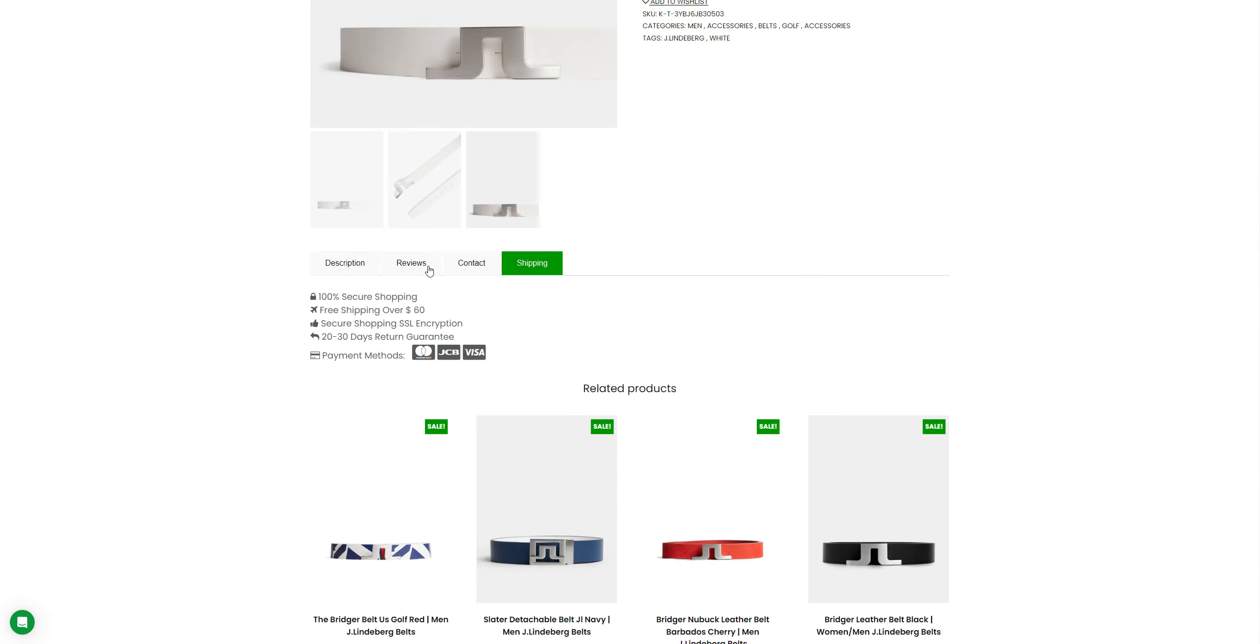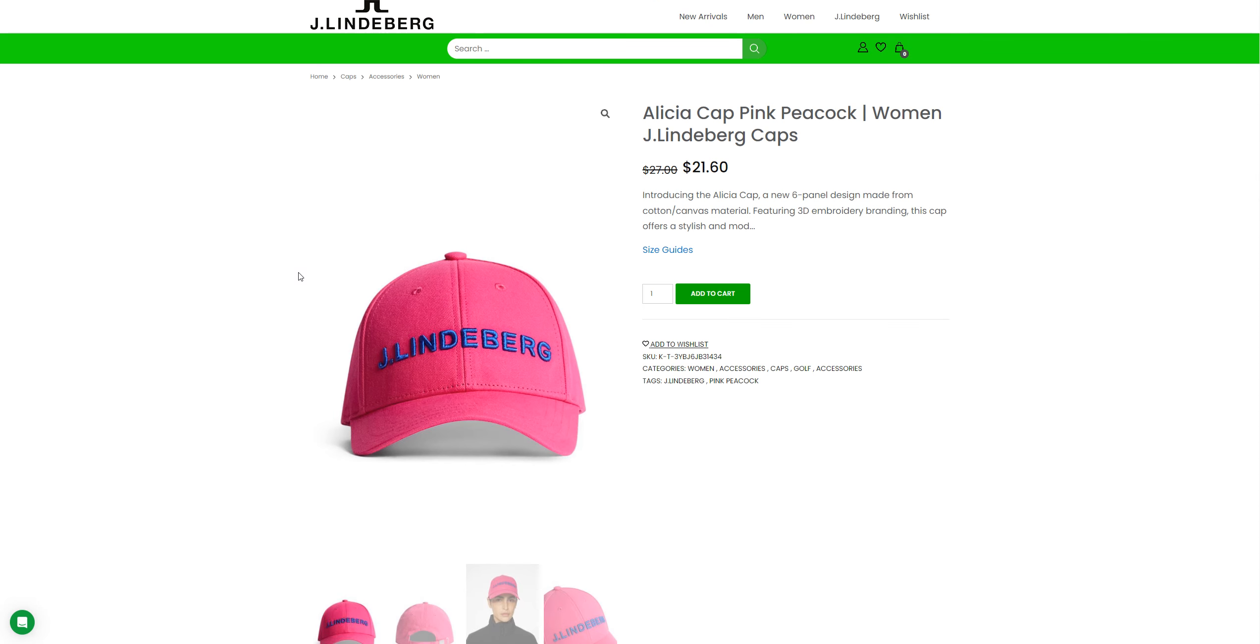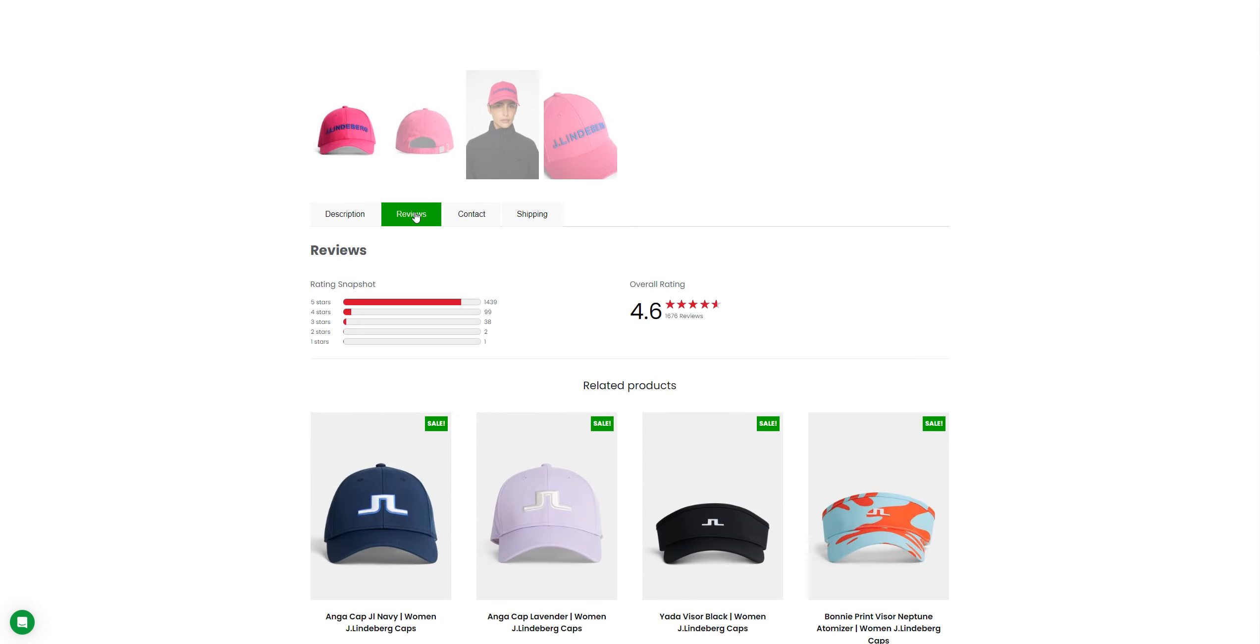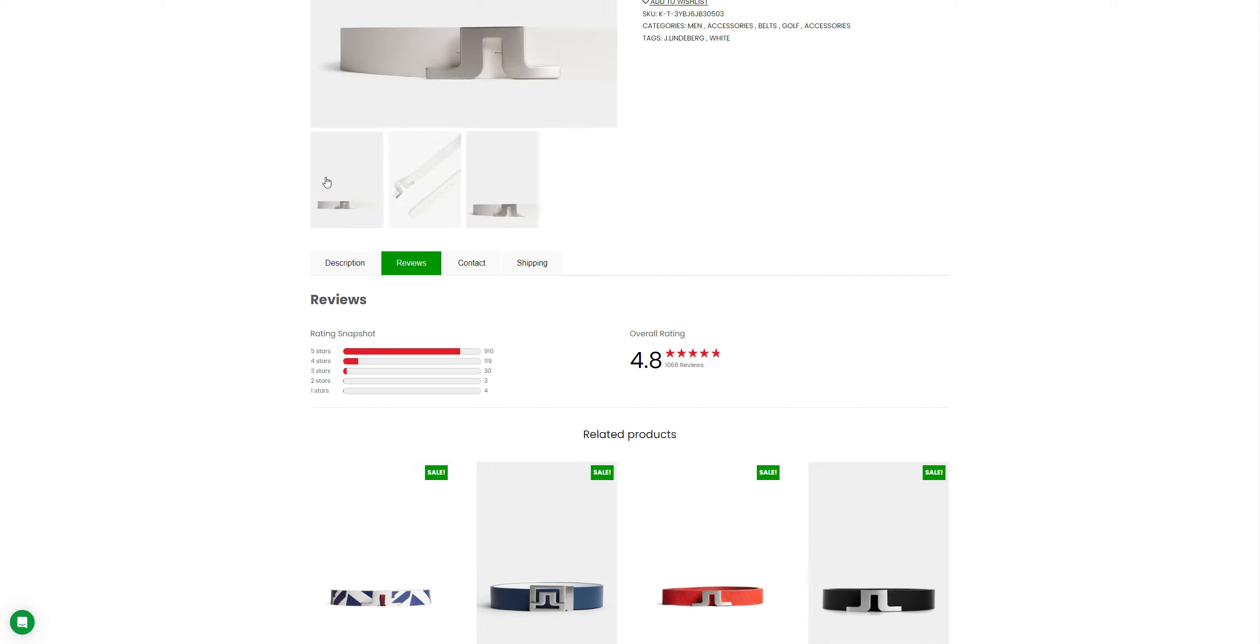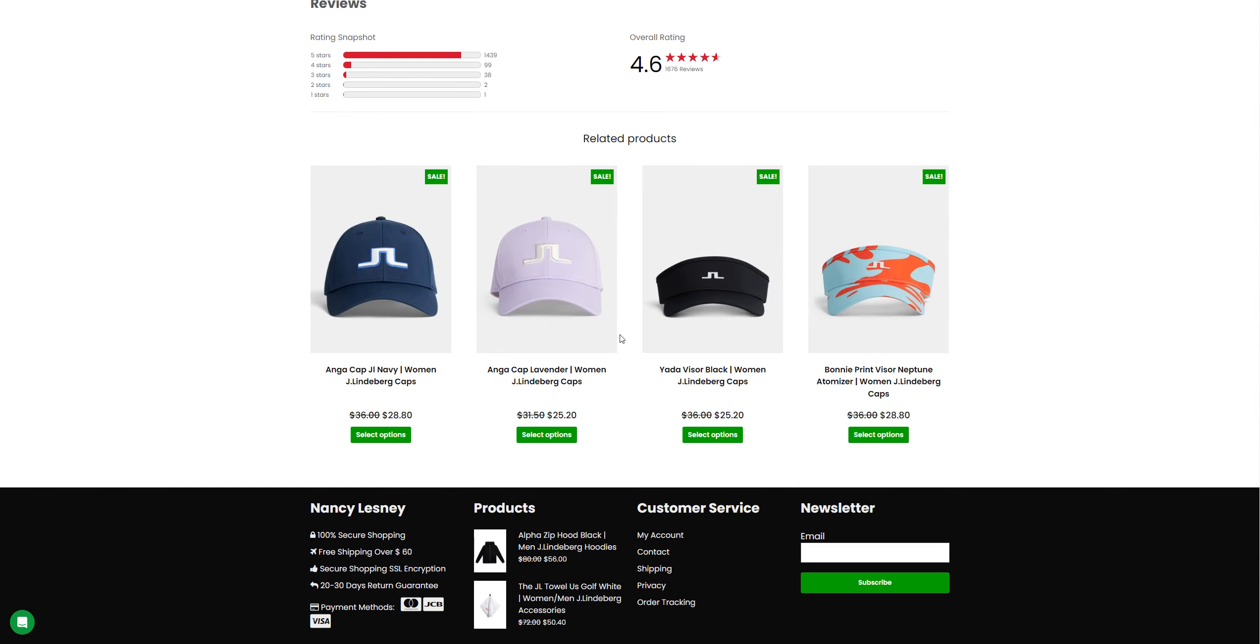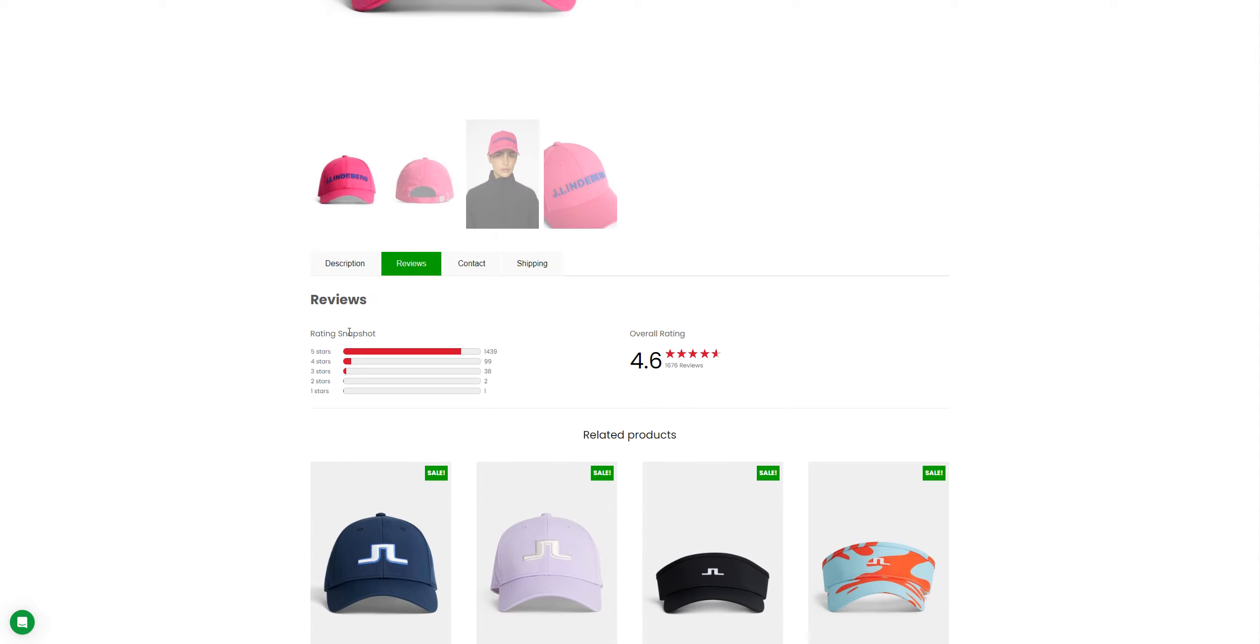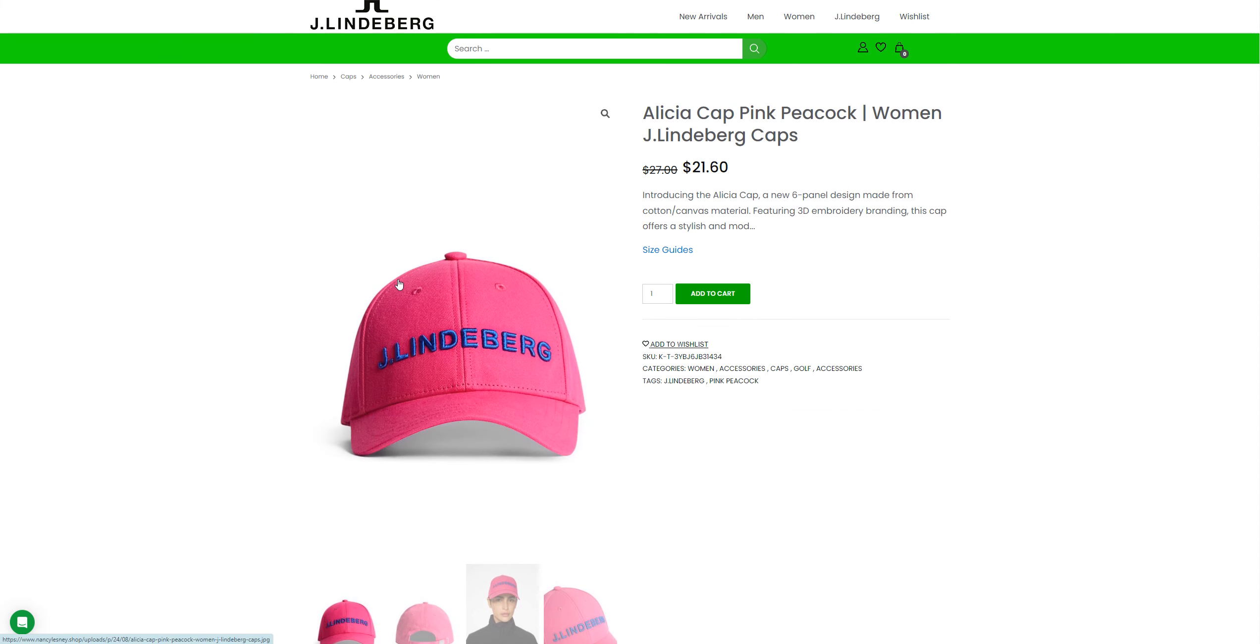They're not showing any reviews there. It's actually a widget here that's claiming they got 4.8 overall rating. Alicia Cap Peacock Woman Cap, the initial price was $27, they're selling for like $21.60. They're not showing the actual reviews on the product, they're just showing overall which are fake, obviously.